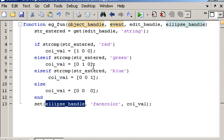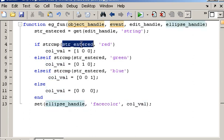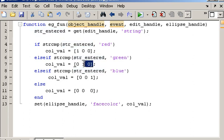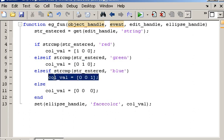So if we enter red, colval is set equal to 1, 0, 0. If we enter green into the textbox, colval will be set 0, 1, 0. And blue will be set equal to this.